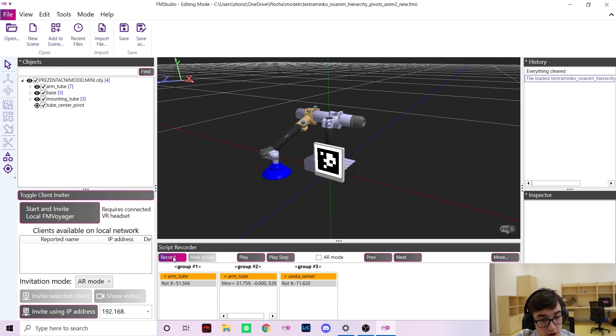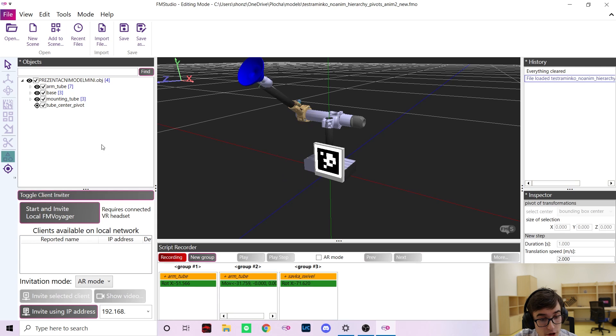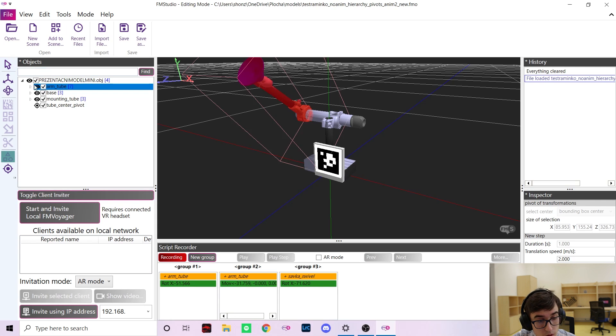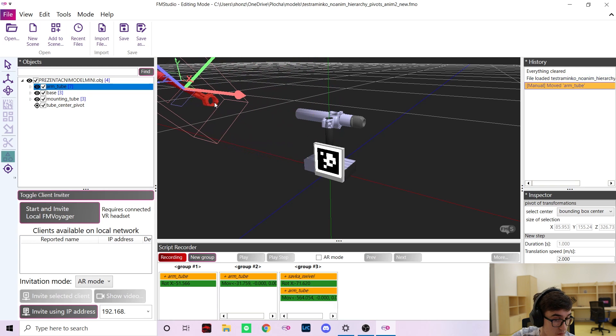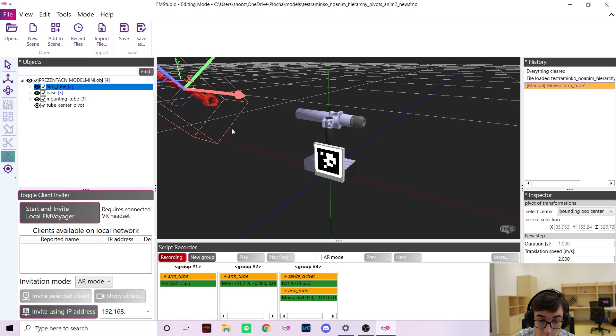To record a step simply press the record button, select the parts you want to move or rotate and check in the desired direction. A new step was recorded and it was really effortless.